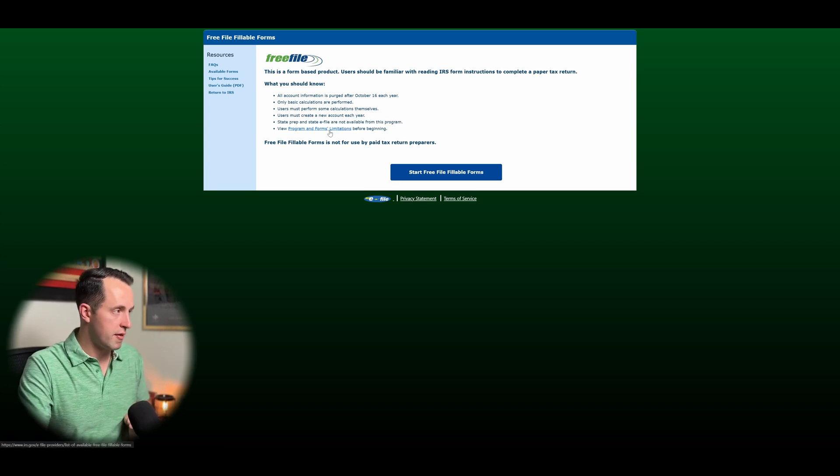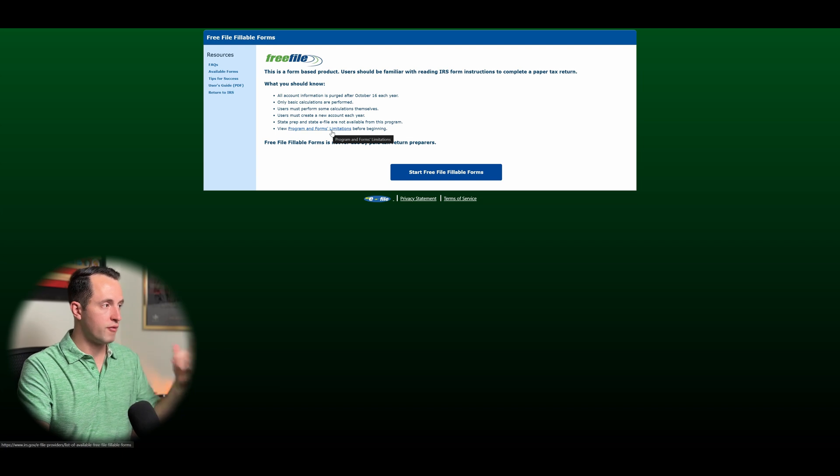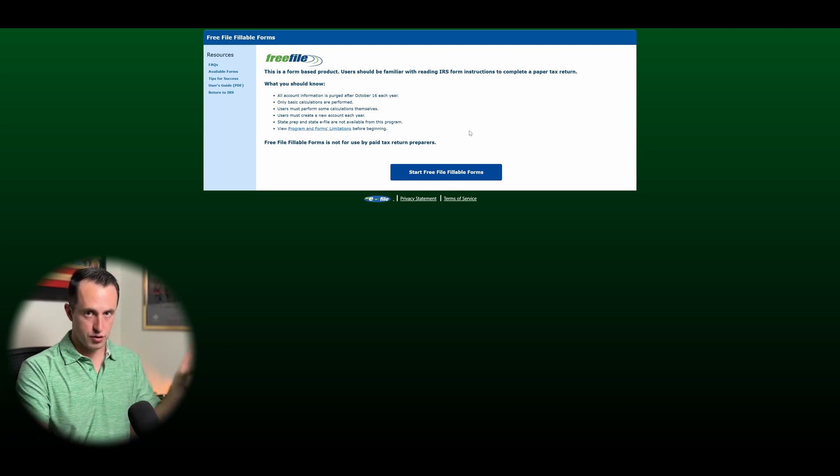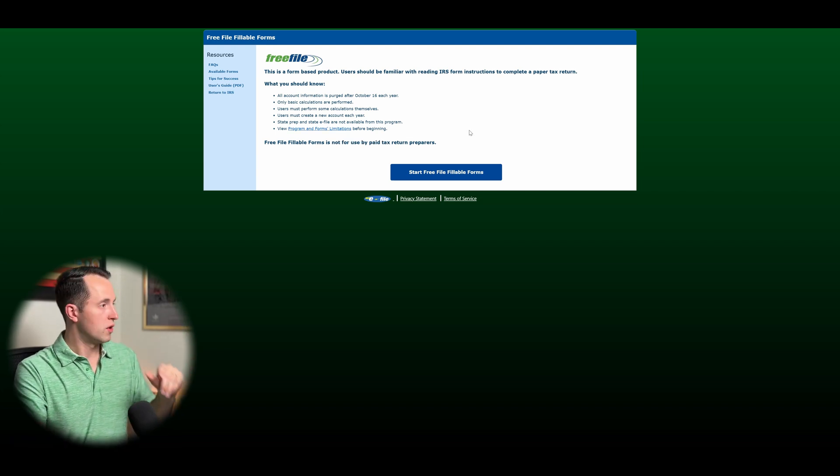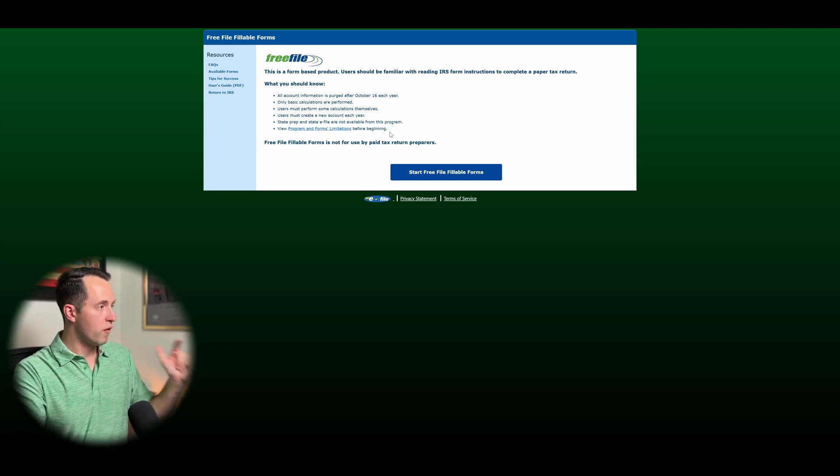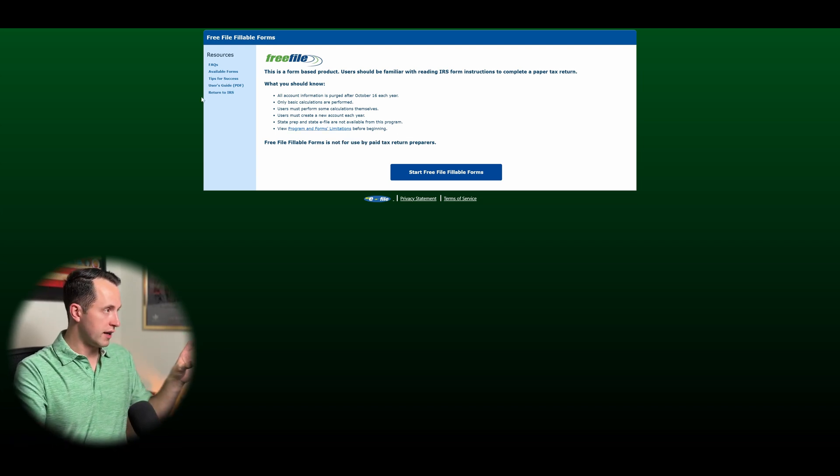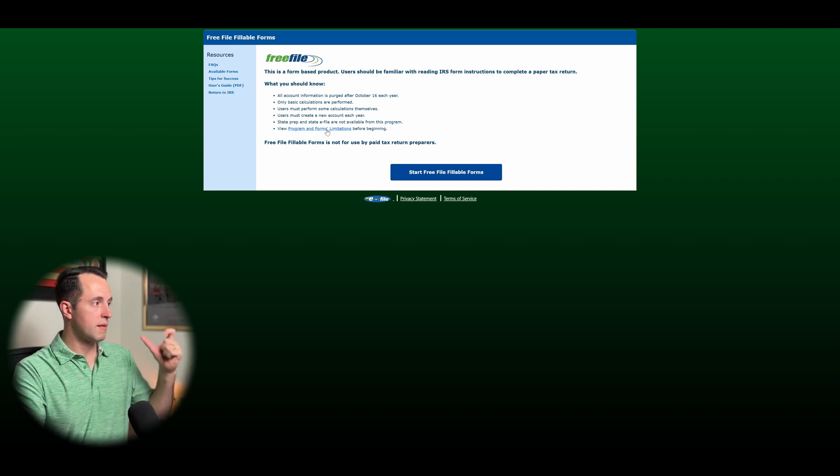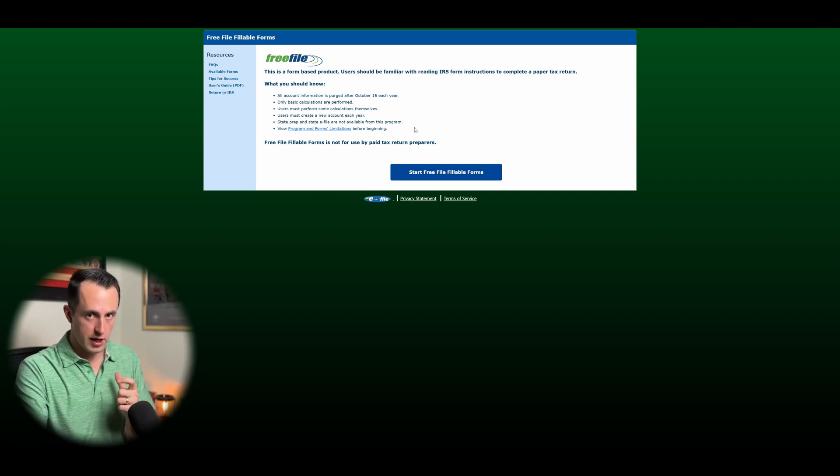And then make sure you look at the program and form limitations before beginning. Don't worry, I'm going to take us through that. So let's actually jump over to a couple of things that are available here with resources as well as the program and forms limitations.